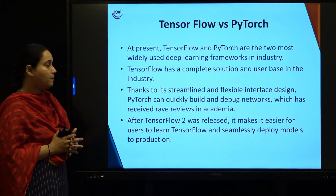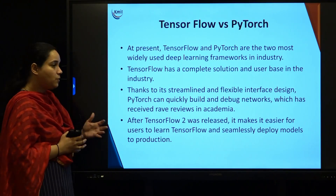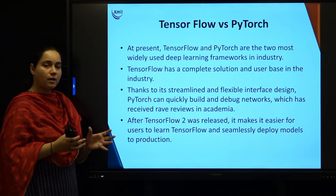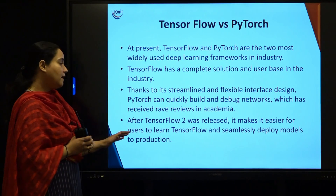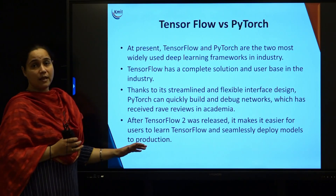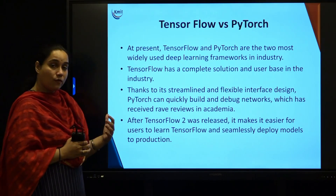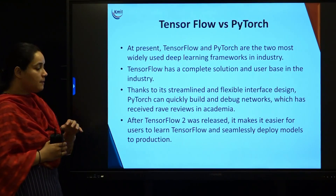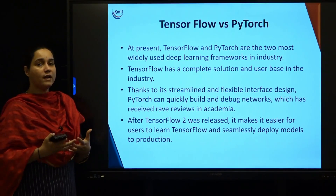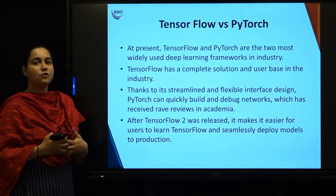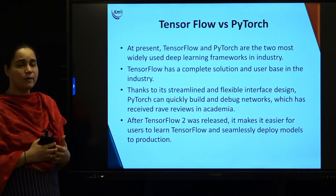With PyTorch you can quickly build and debug a network, which made it popular with academics. After the merger with Caffe, it became popular in industry too. TensorFlow 2, reintroduced in 2019, overcame all shortcomings of the first version and made it easier for users to learn TensorFlow and seamlessly deploy models into production. Both are the most popular frameworks compared to all others, and TensorFlow is what we will learn this semester.